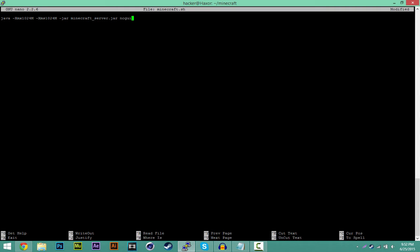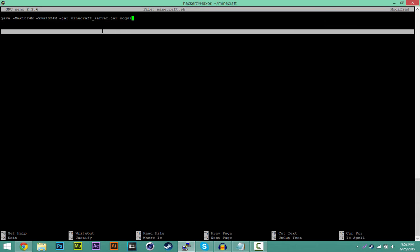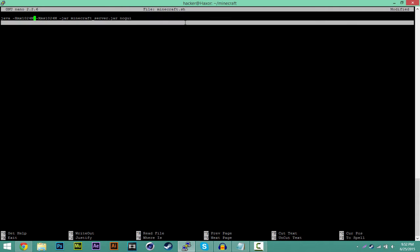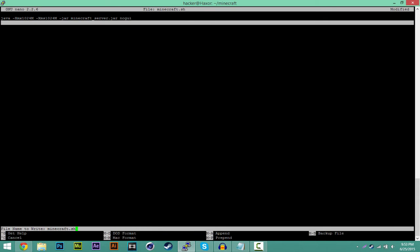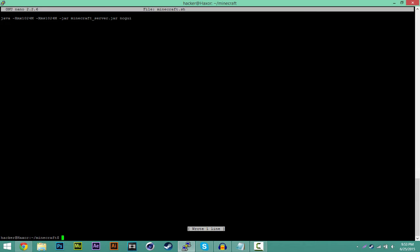Once you have this open, you're going to type in this command that I have in the description. It's just basically telling it to run Java with one RAM, and then the Minecraft server jar and no GUI. You can also optionally, if you have a bigger server, I only have a small server so I'm only doing one RAM, but you could do like two or three or four depending on your Minecraft server. Now once you have this command in there, you want to type Control X. You want to type Y and then just click enter.